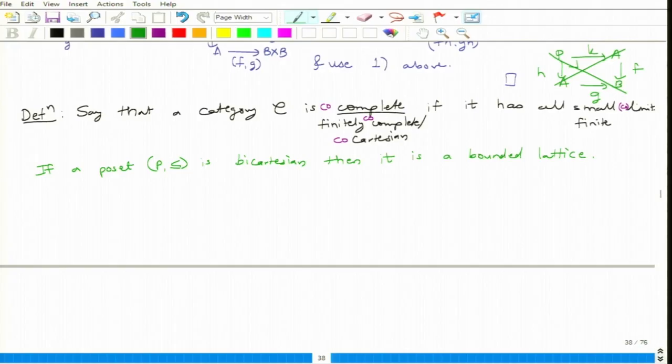So what are the limits? Limits are equalizers and products. Finite products are meets. Then equalizers in posets — posets thought of as categories — equalizers do not matter because there are no parallel arrows at all. So for Cartesian you just need to have all meets: finite meets, binary meets, and the terminal as well. What is the terminal? The largest element is the terminal object. Similarly, the dual version: all joins should be present and the minimal element should be present — that is why it is a bounded lattice.